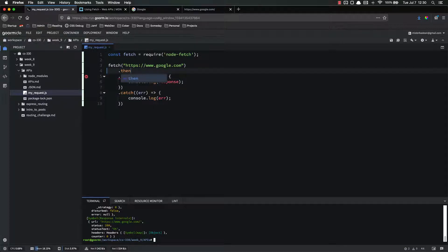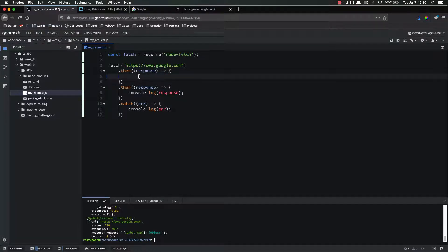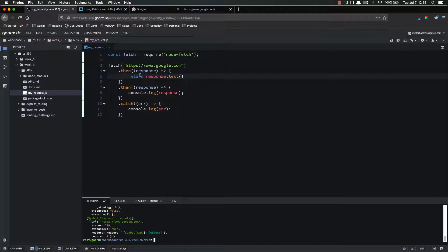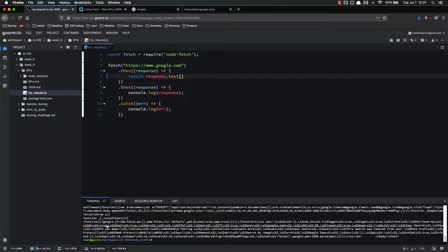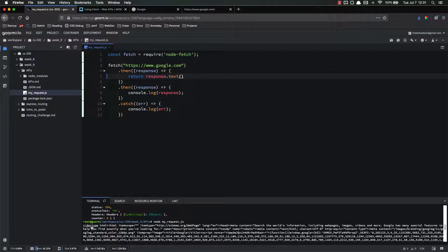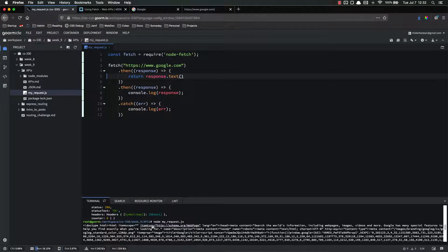So we're going to add another dot then — response — and inside of here we're going to put the data formatting steps. We're going to return response.text(), and this will convert our response into text. Let's save and try again. We got a response back, and now we can see some JavaScript and document.body. It's ugly, but we can tell this is indeed an HTML document — doctype HTML, html itemscope, itemtype. So it's the HTML document that we were expecting.